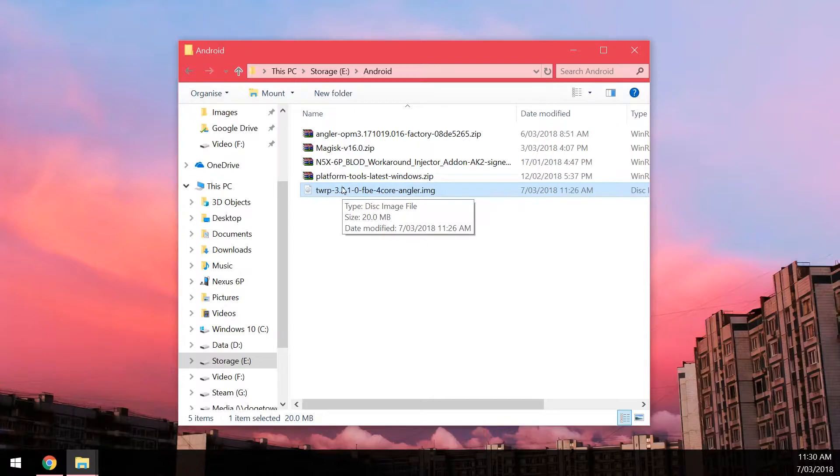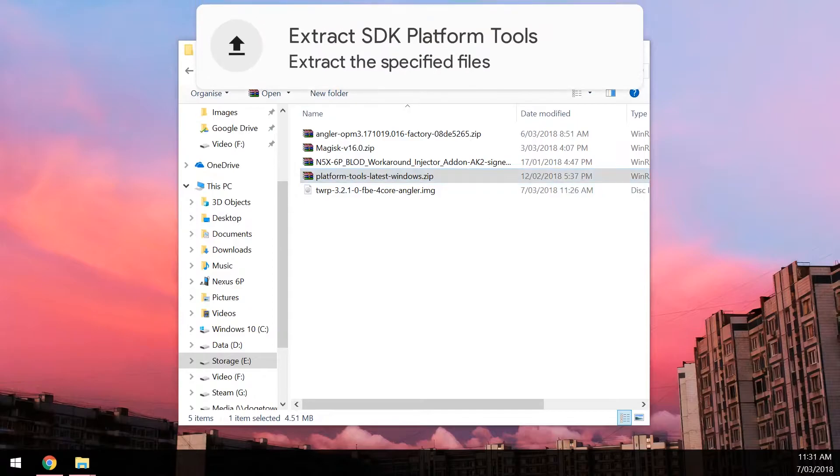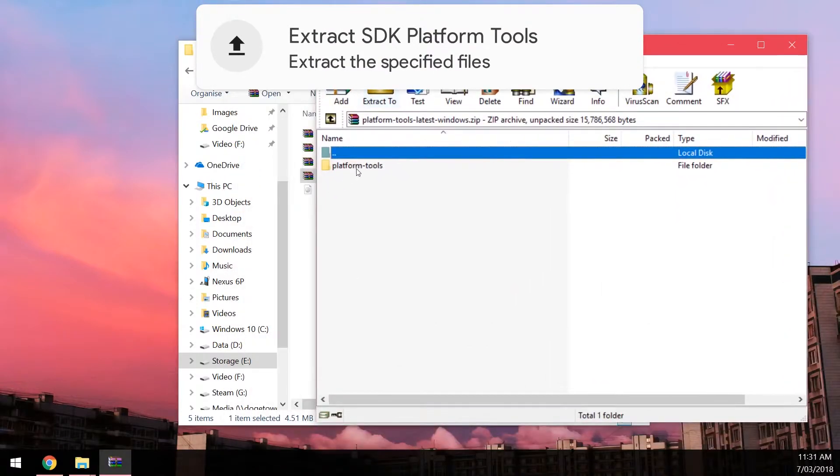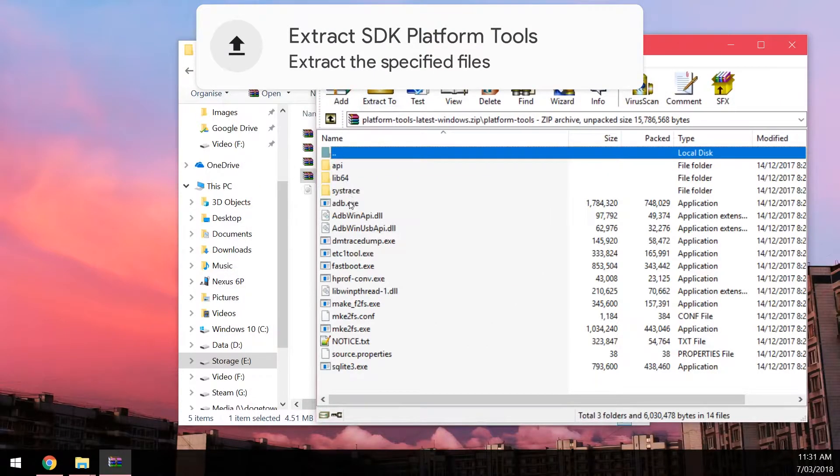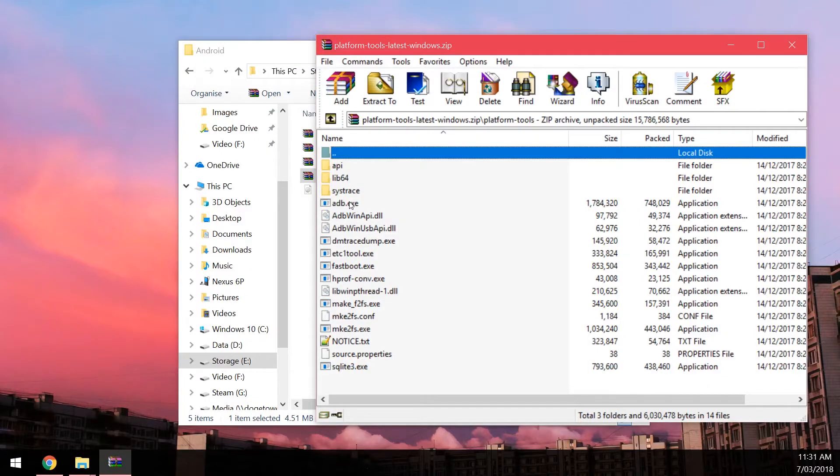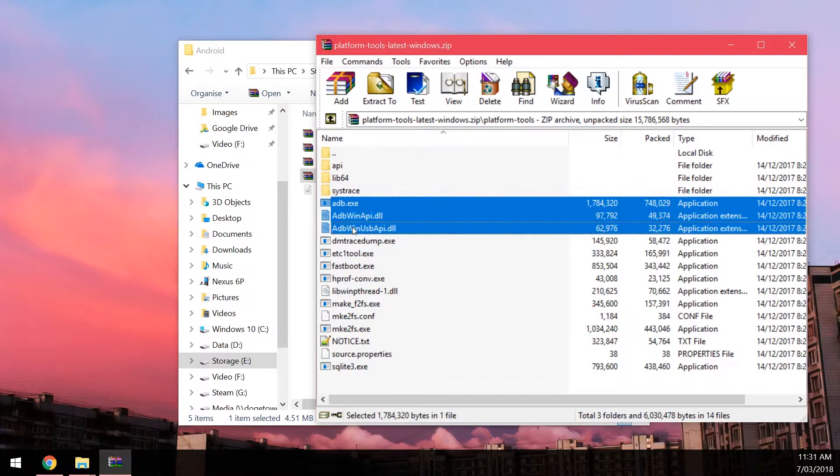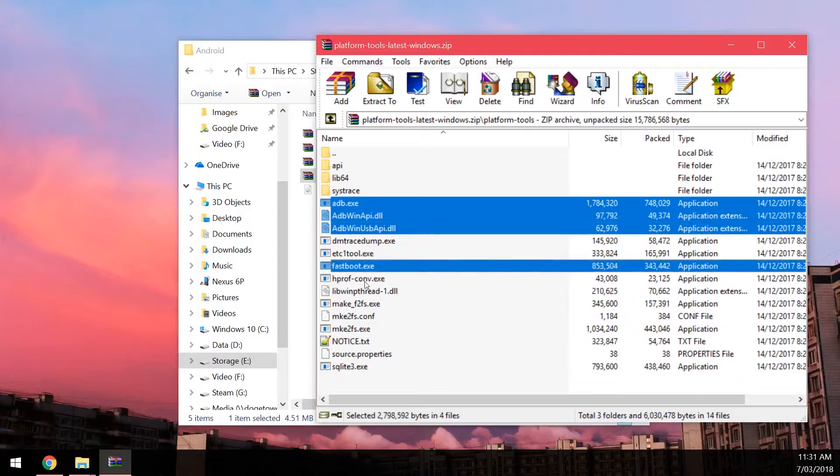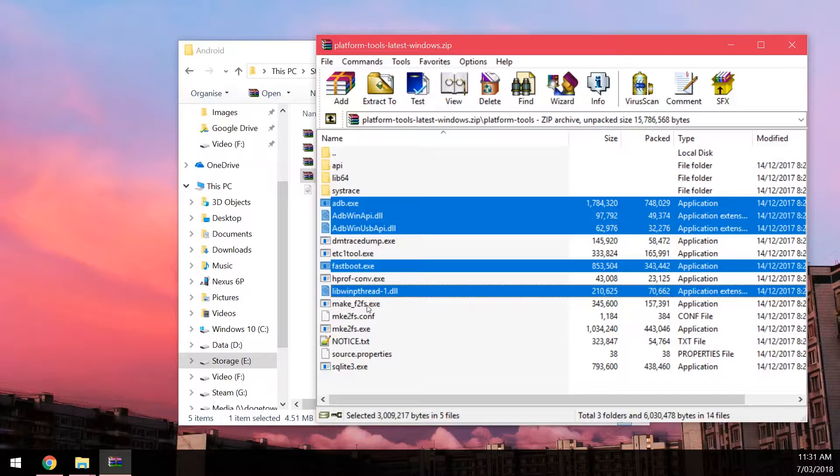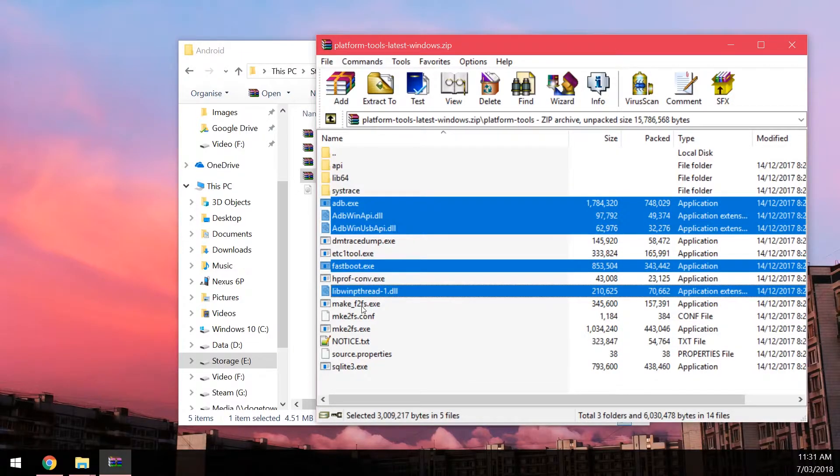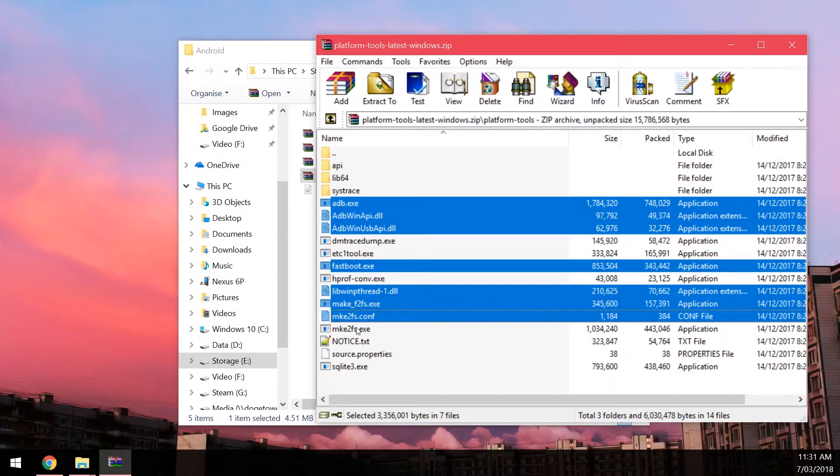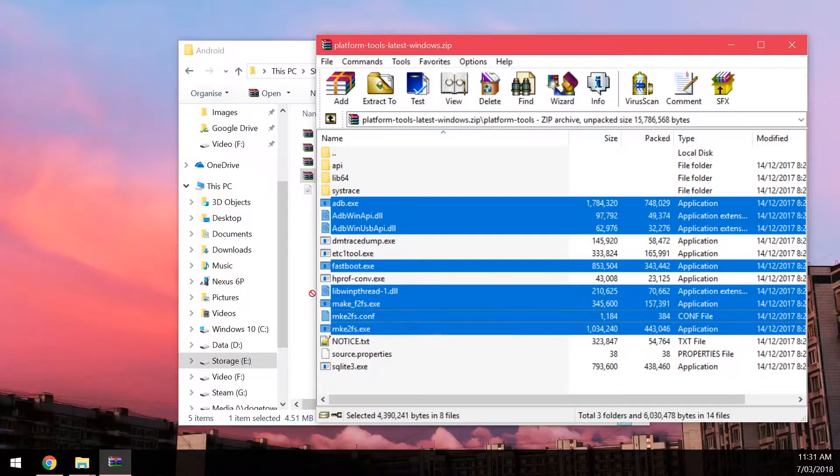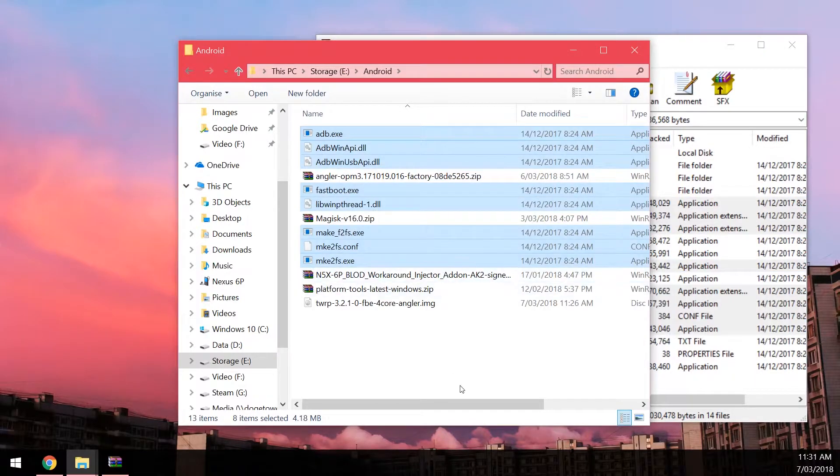Once we've got that we can now go ahead and start extracting stuff. So we're going to open up the platform tool zip file and we're going to go into platform tools. And this is what you want to extract. You want to extract adb.exe and the two adb DLLs. You want to extract fastboot exe and the libwmp thread one DLL. And just in case we need to use it you also want to extract the makef2fs exe, the mke2fs conf and the mke2fs exe as well. So these are eight files now.